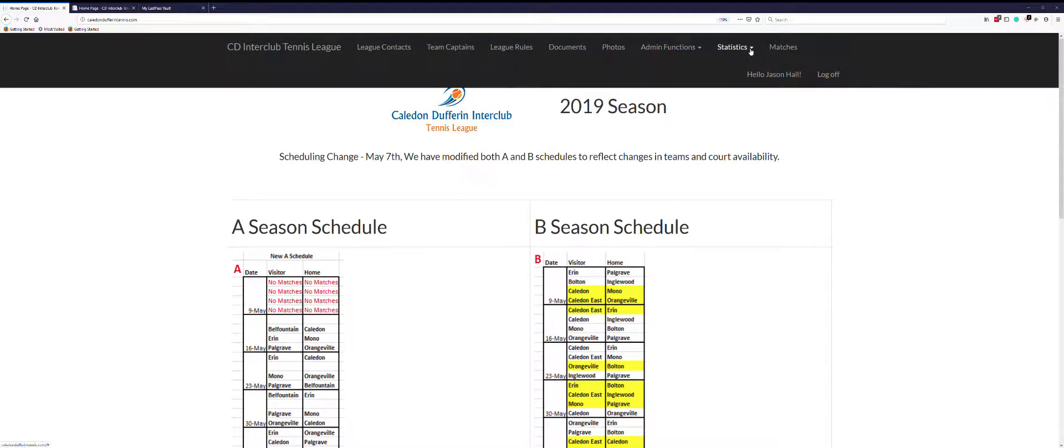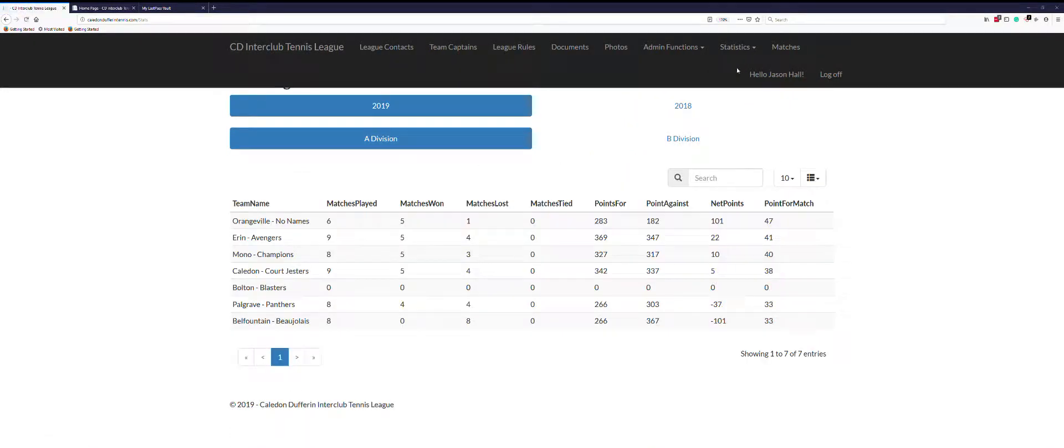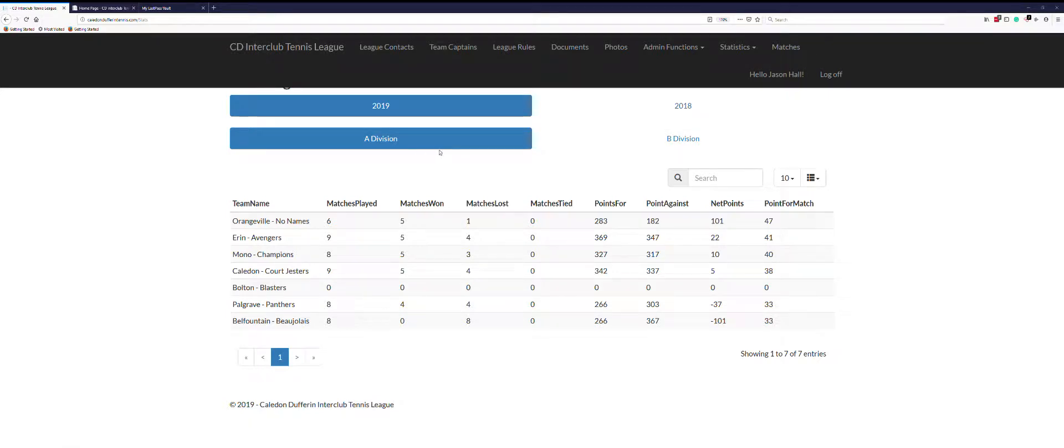Statistics, standings - you can choose the year of interest and then the divisions. Right now we're looking at the A division for 2019.